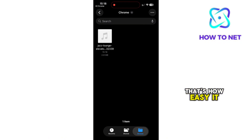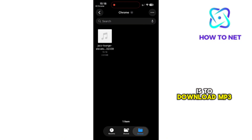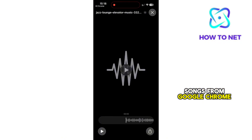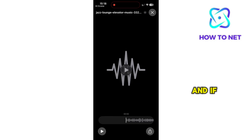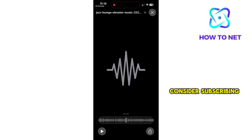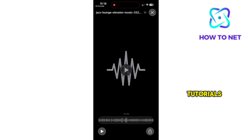Well, that's how easy it is to download MP3 songs from Google Chrome on iPhone. And if you find this video helpful, consider subscribing to our channel for more informative tutorials like this one.